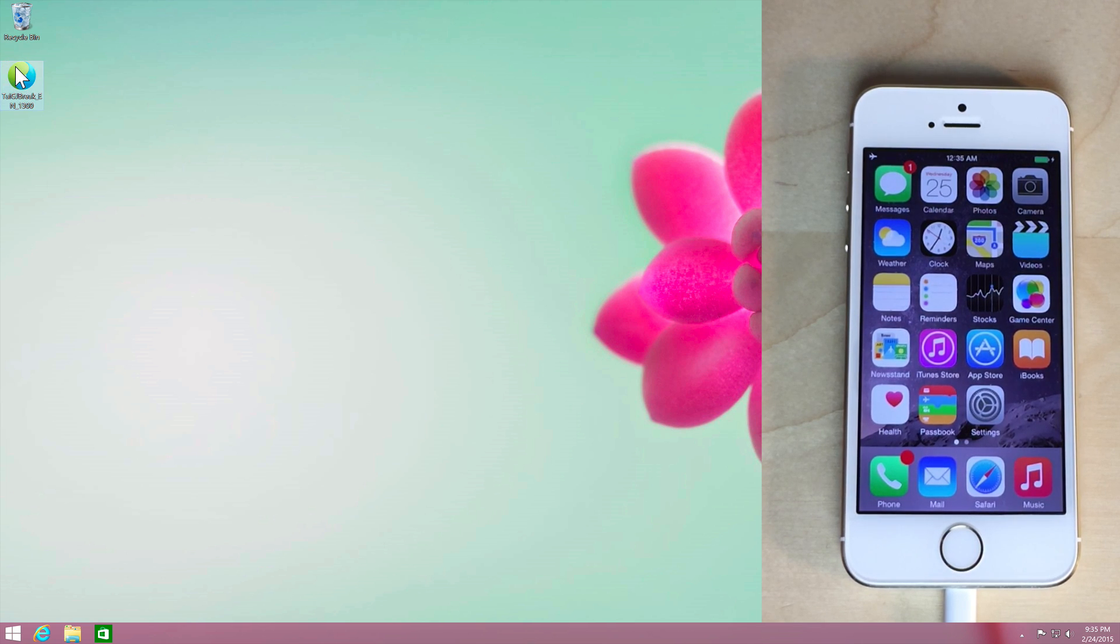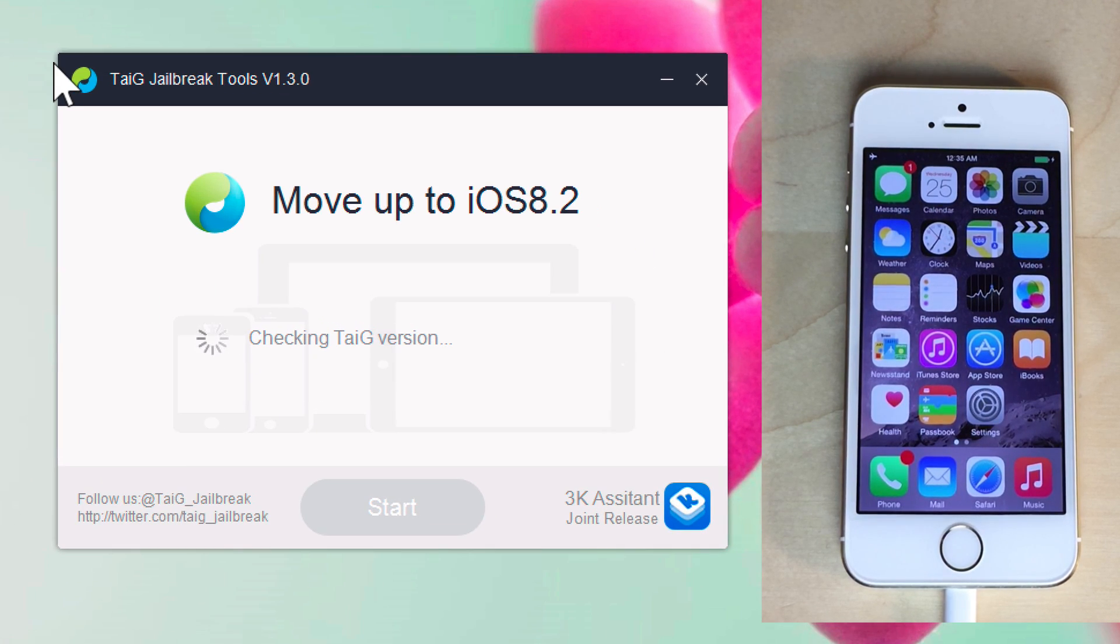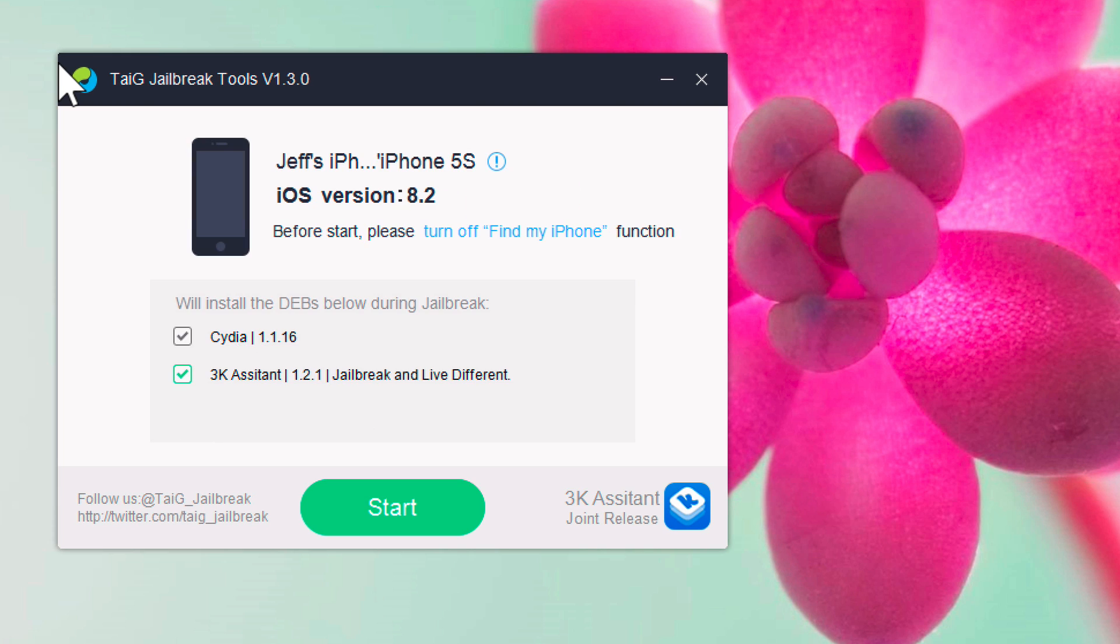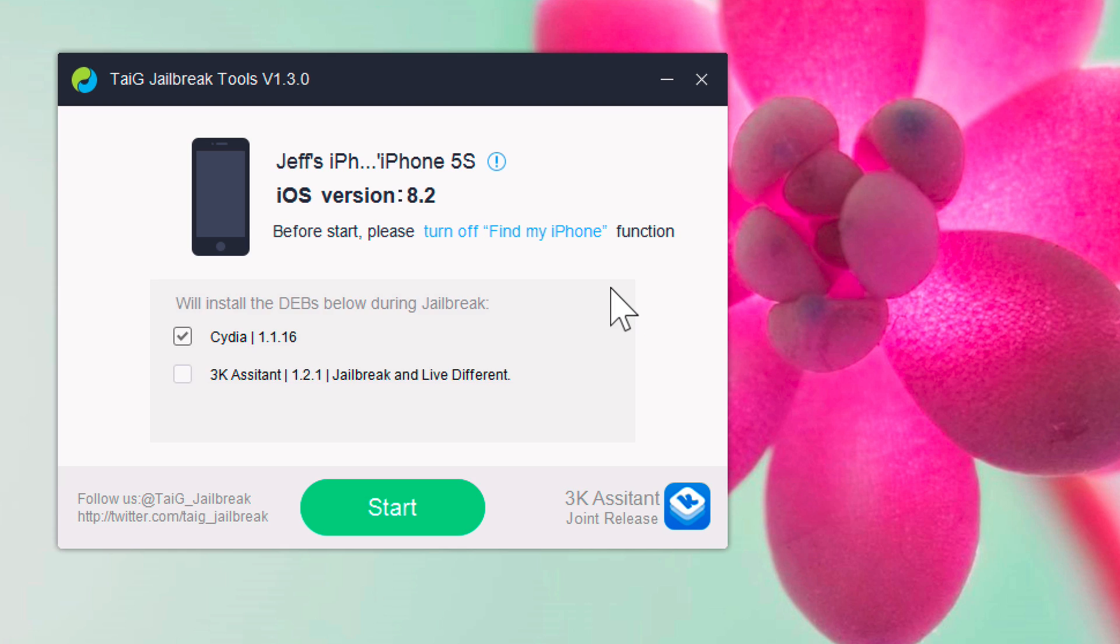So I'm just going to double click on this tool here. This is TaiG 1.3.0, the latest version. And you can see it loads up pretty quickly there. You want to uncheck the 3K Assistant. It's going to tell you some bonus features of why you should use that, but just uncheck that. Make sure Cydia stays checked.